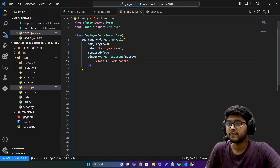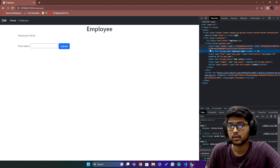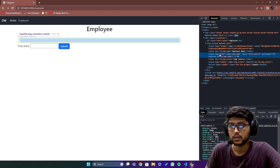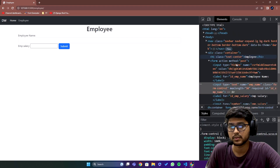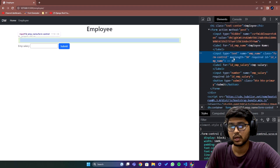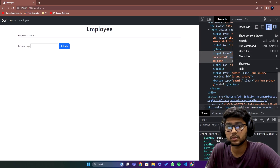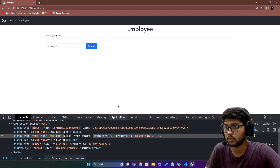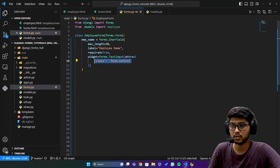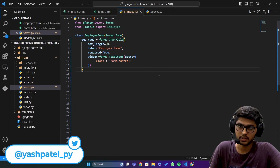If I go ahead and do Inspect Element, you can see the label and the input field. The input field also has the class applied — you can see class is 'form-control', which is the same class we passed in the widget attrs. So form rendering is very easy and very convenient in Django.